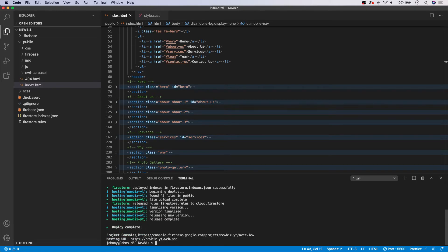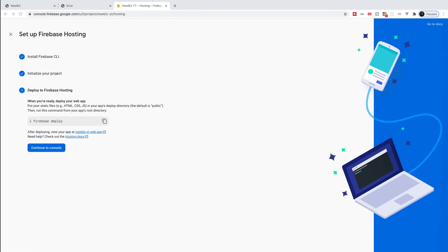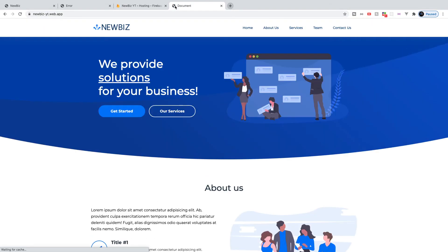And here is our hosting URL. So I'm going to copy this. We're going to head over to a new tab here. And we're going to paste this in. And you should see, we have our fully hosted website here now deployed to Firebase.